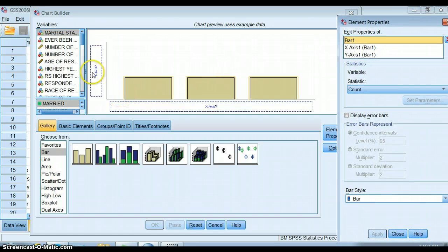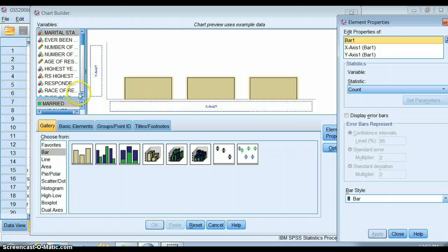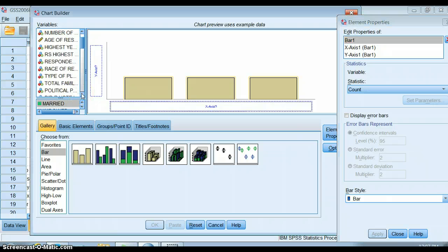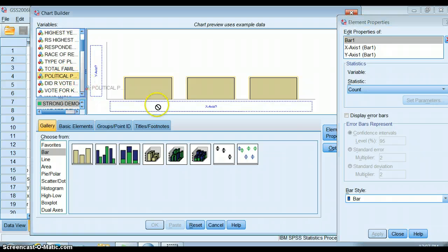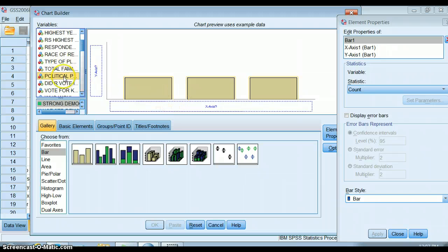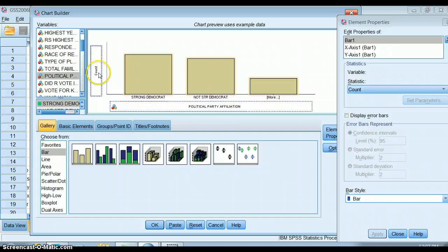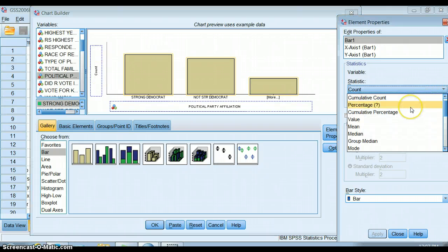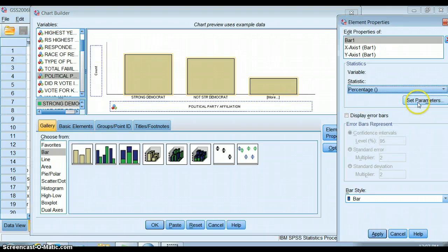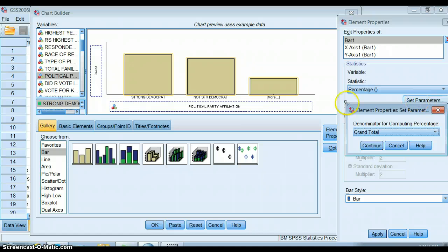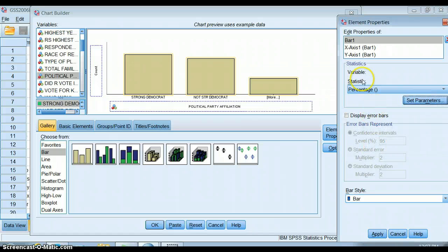We use some of the same logic. We would put our political party here on the x-axis, and then we would need to specify: do we want to do a count or a percentage over here? Do we want to do a count out of the grand total?